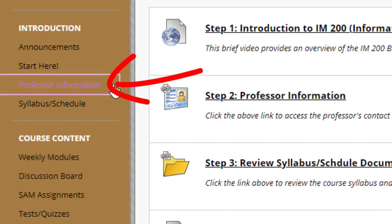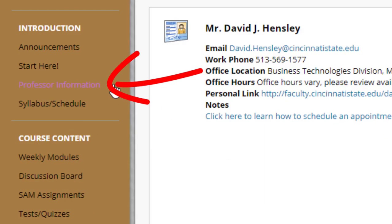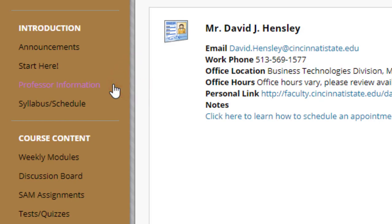Next we have the Professor Information. Please feel free to contact me at any time — you can email me, you can call me, you can set up an appointment via Starfish, or you can contact the Business Division at 569-1620 to schedule an appointment. Keep in mind, even though this is an online class, I am here for you if you need anything or have any questions or concerns pertaining to the class.